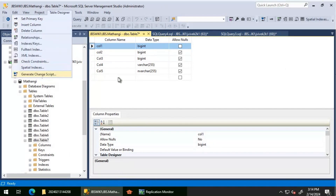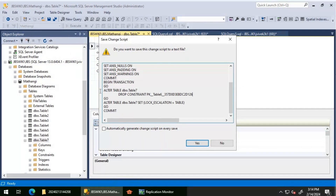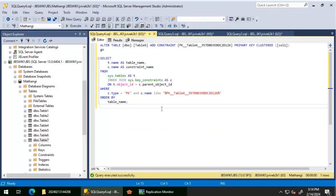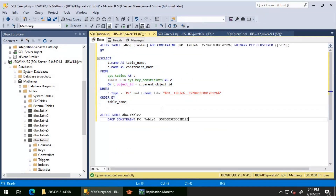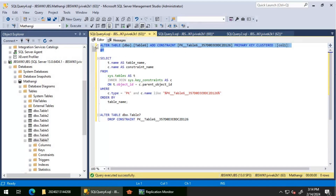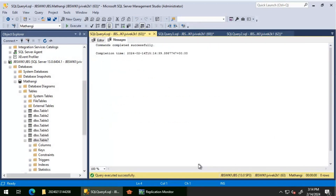I'll click on the table designer to get the query. Alter Table 7 and drop the constraint. Let's close the GUI and do it using T-SQL instead. Let's run that - it's completed. Now I'm going to create the primary key constraint for Table Seven and rename it appropriately. Let's execute that - it is now created.